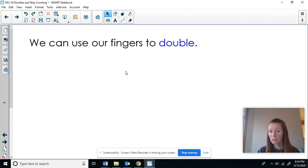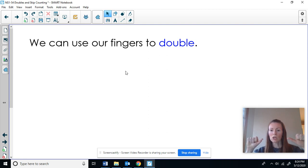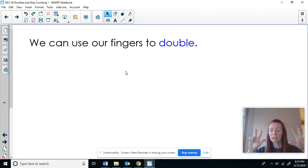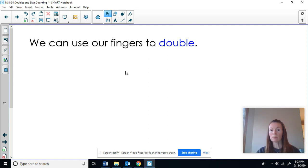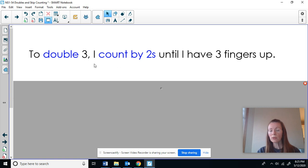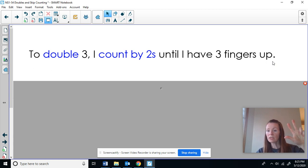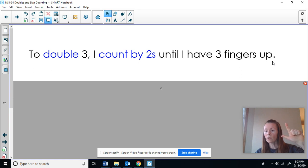I can actually use my fingers to find the double. If I want to find the double of one, I'm going to hold up one finger on each hand and count by twos — the double of one is two. For the double of three, I count two, four, six — the double of three is six. For the double of four, I count two, four, six, eight — the double of four is eight. For the double of five, I count two, four, six, eight, ten — the double of five is ten.